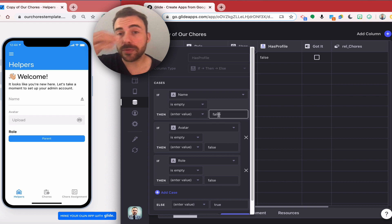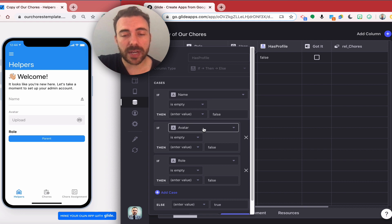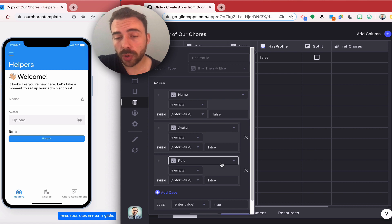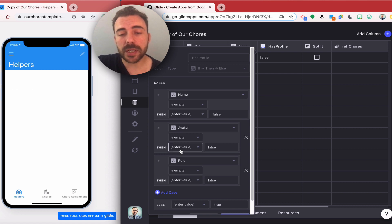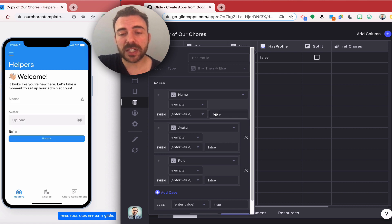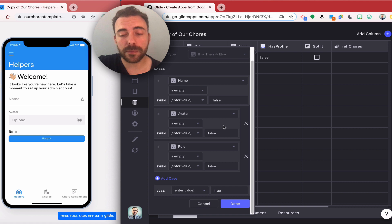What I do is I select all of the fields that I want my users to fill out and I'll mark those as being false if they are empty. So I want them to have a name, I want them to have an avatar, I want them to have a role, and if each of those columns are empty then it's going to result in false.